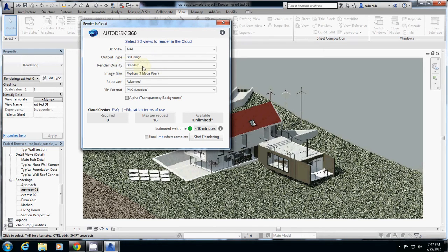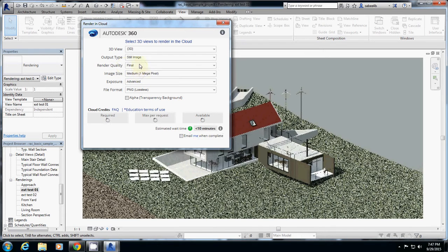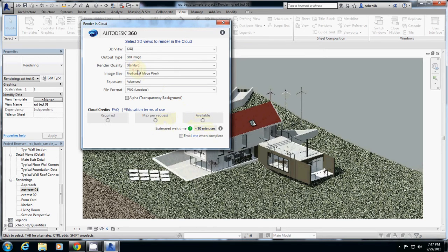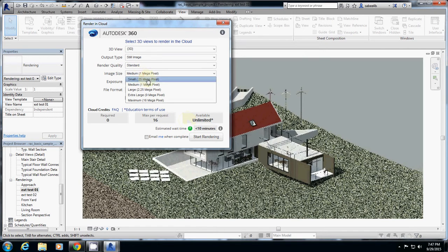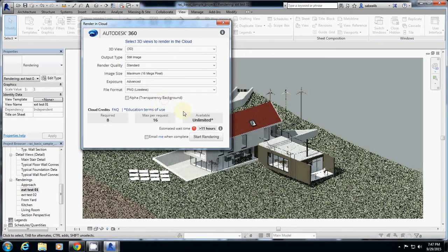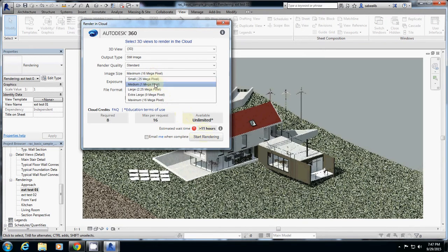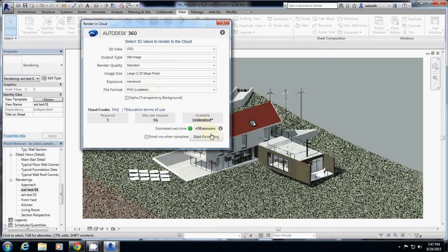And render quality, you can do final or standard. You see the difference. So now you will have to wait 10 minutes. If I change to standard, it's still 10 minutes. And also here image size, you can do maximum 16 megabyte, which will take 11 hours. But if I do somewhere large, it can still be done in 10 minutes. So I will do this one.